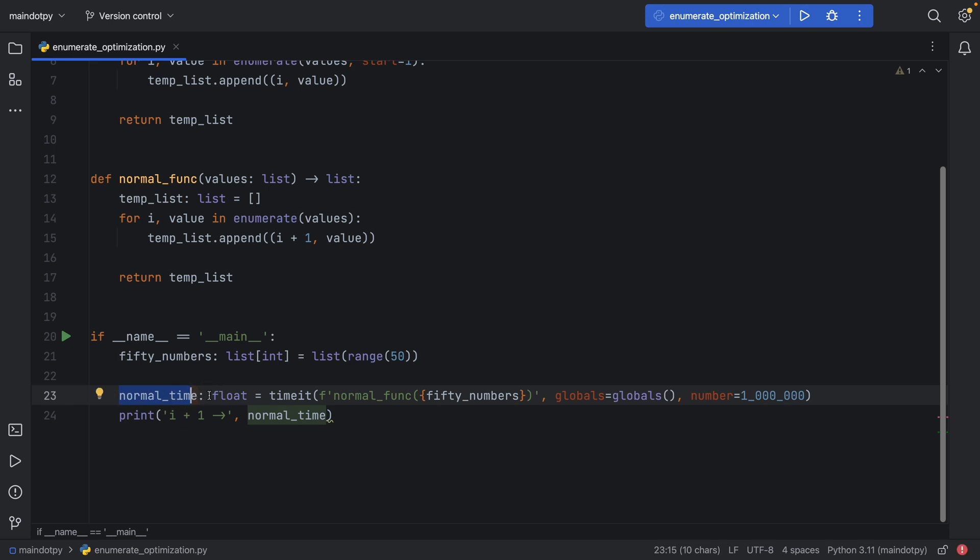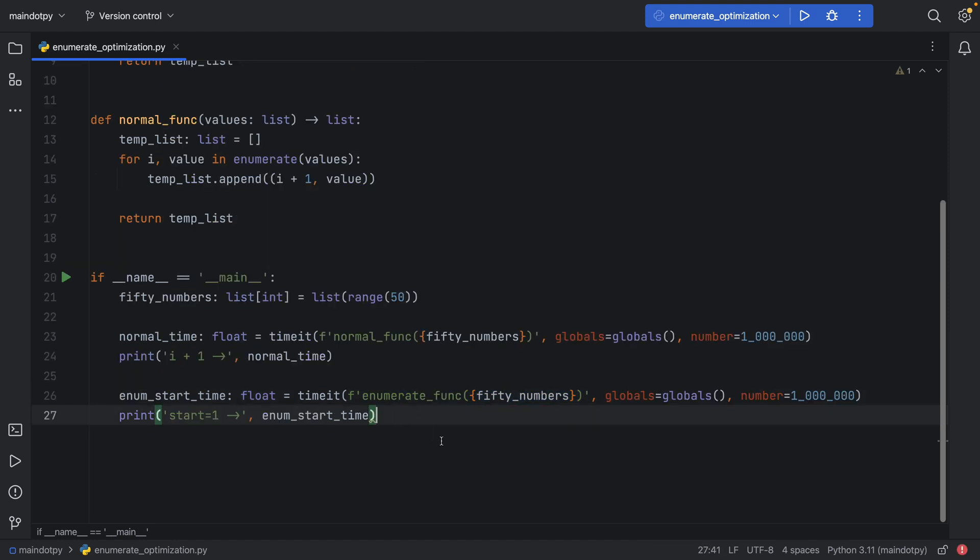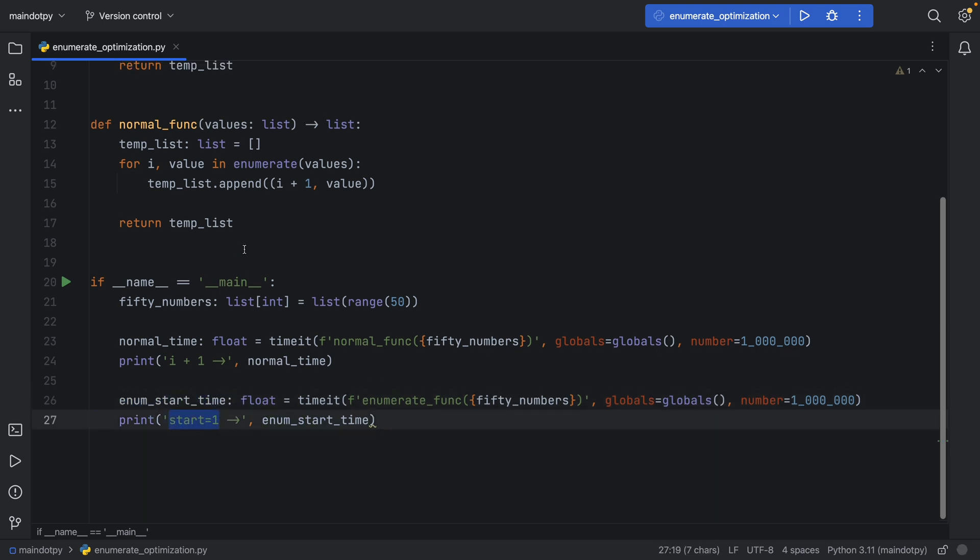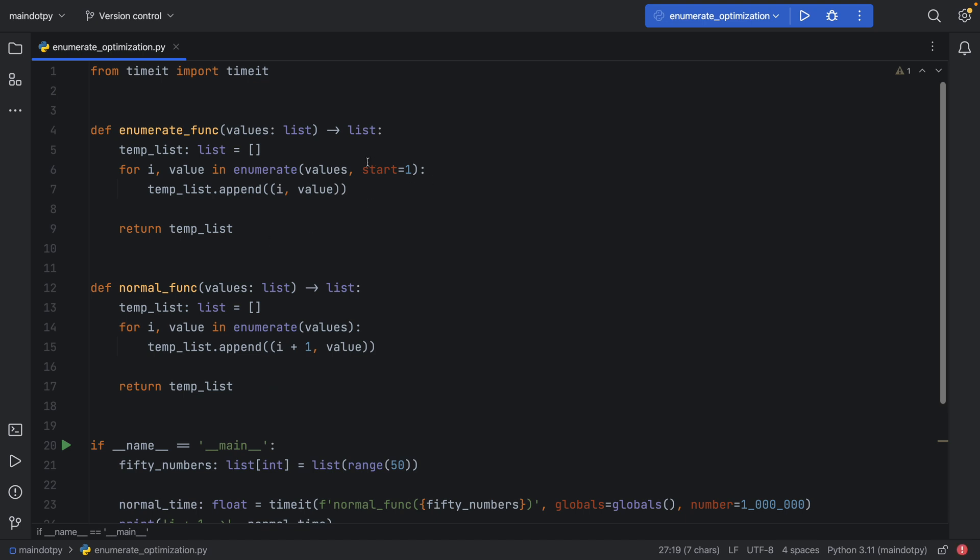To time the normal implementation without the start, I created a variable called normal_time. Then I timed that function with the 50 numbers. So we have 50 elements that we're going to loop through and append to a new list using enumerate, performing this test 1 million times. Then I'm doing the exact same thing for the enumerate_start_time. As you can see here, we have start equal to 1, as we've defined above.